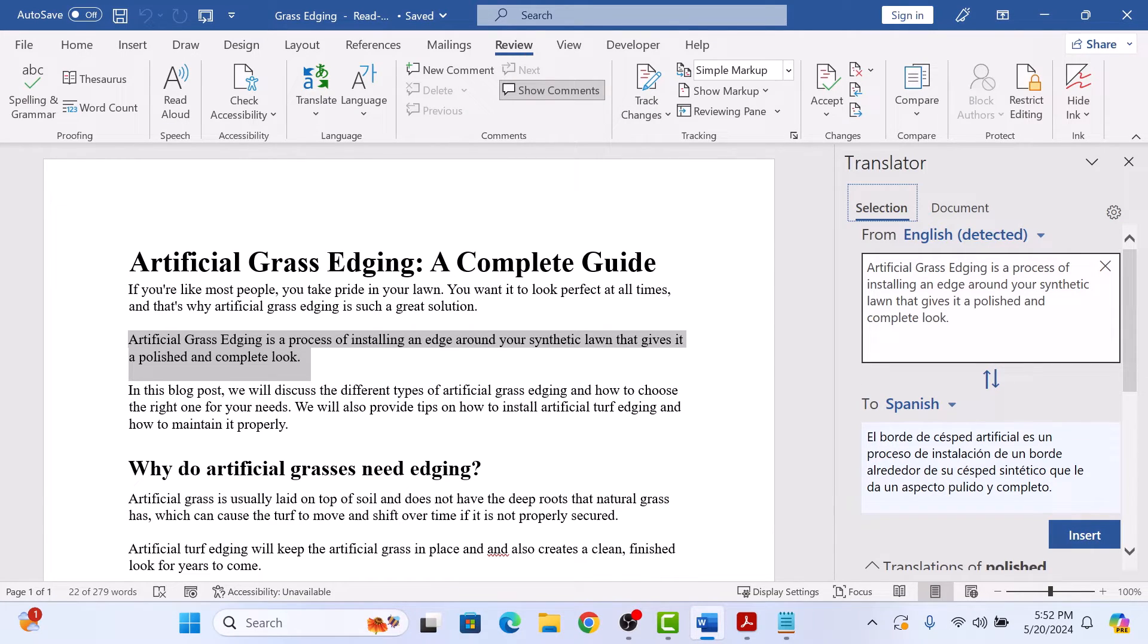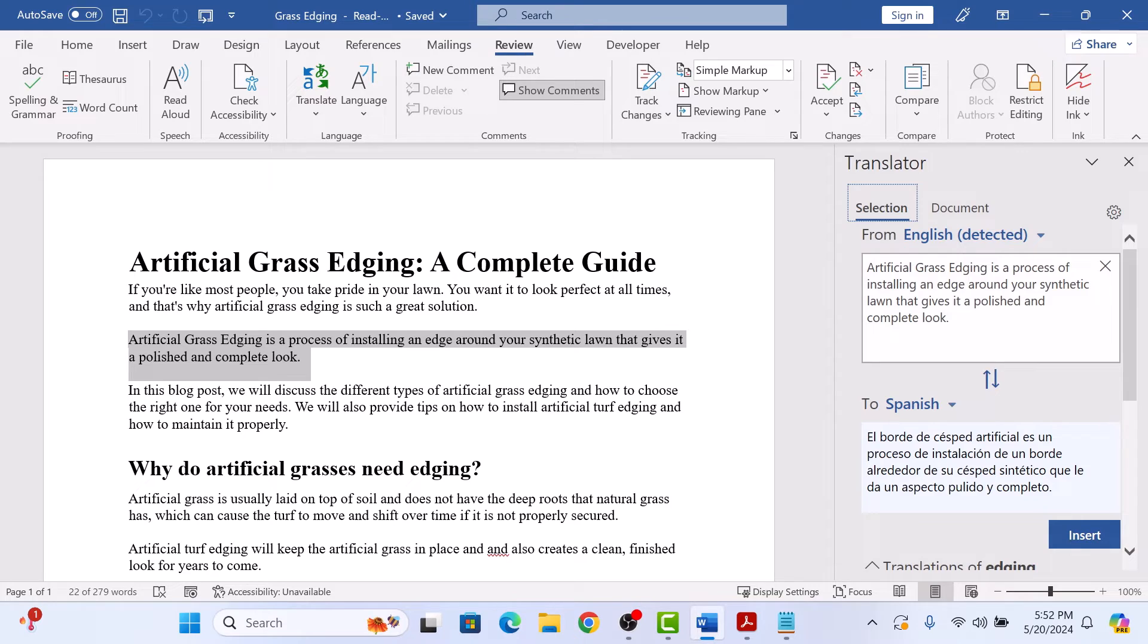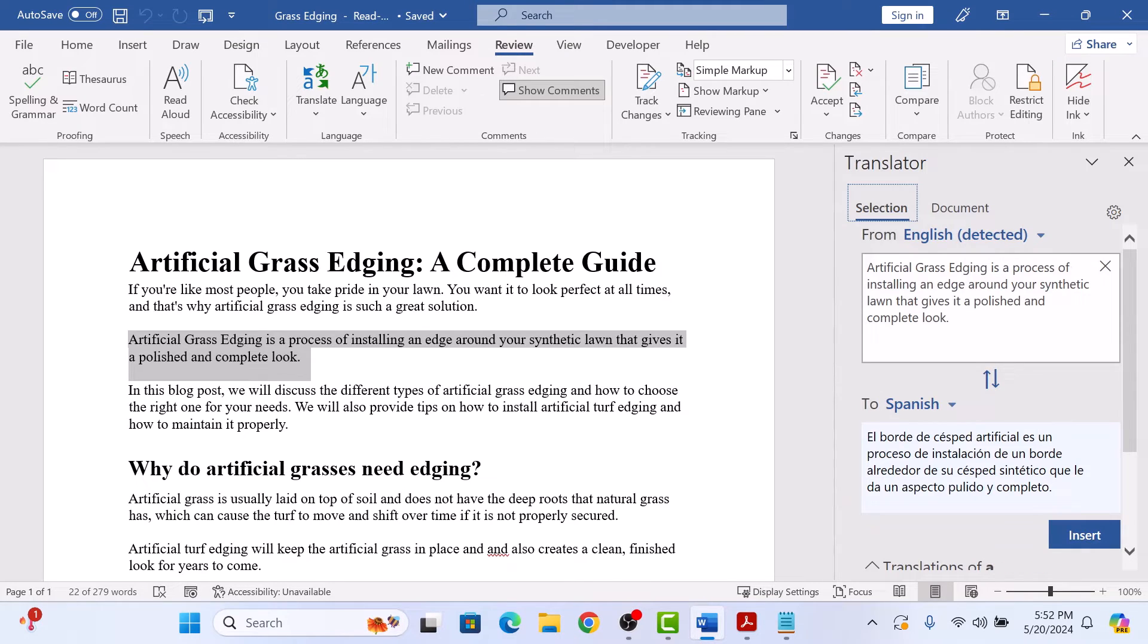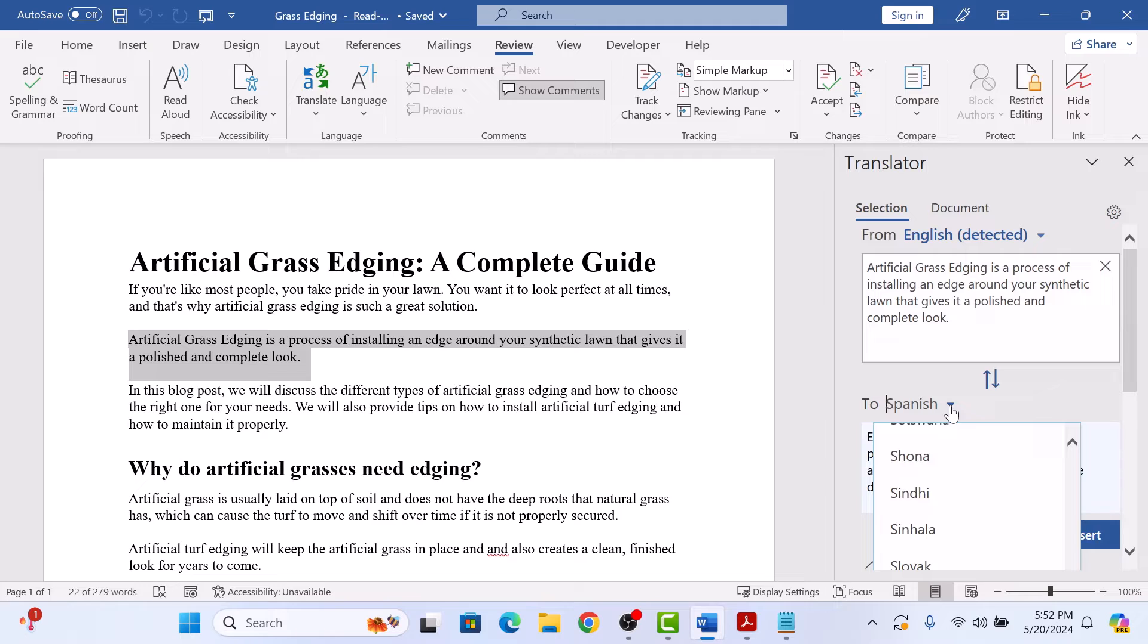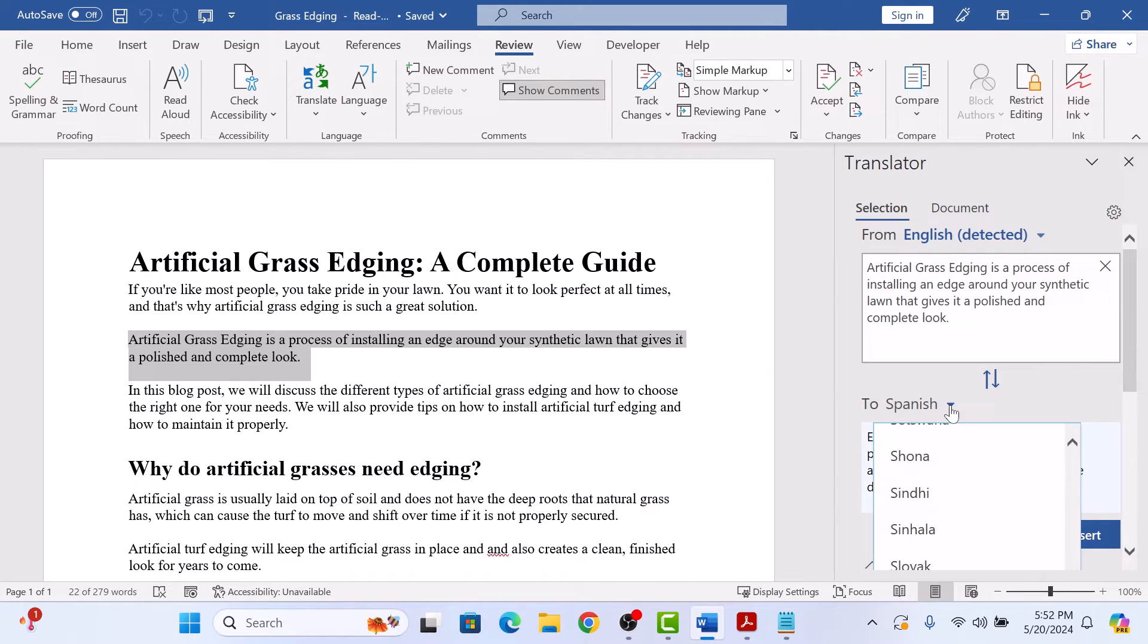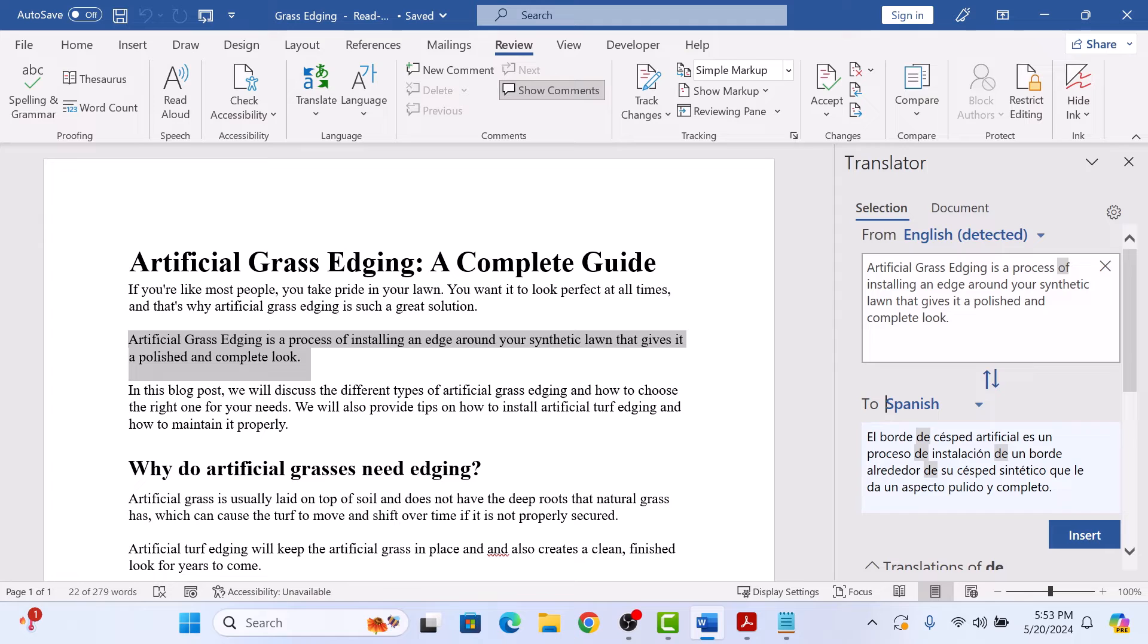As you can see, from English detected. Click on the drop-down arrow next to 2 and choose the language in which you want to translate. We are going to select Spanish. So this is the translated text.